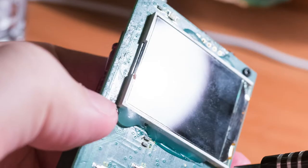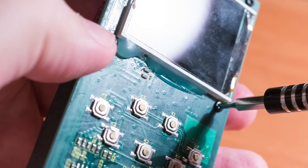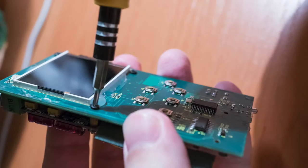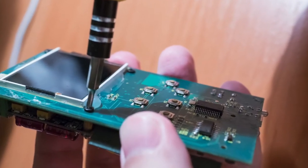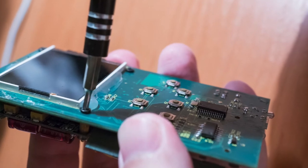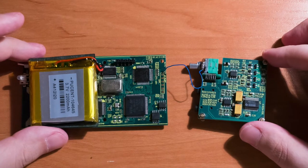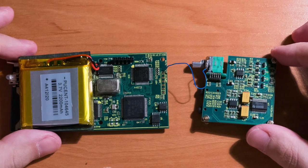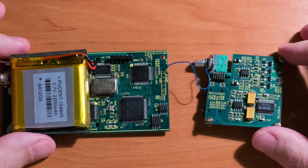Unscrew three screws near the screen, and now you can remove the stock DAC and amplifier module. This wire you can see in the picture, you can simply cut out.